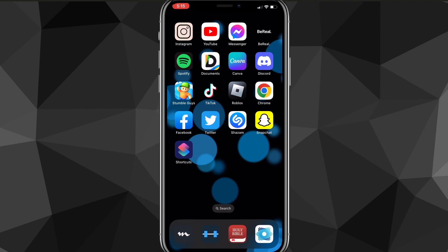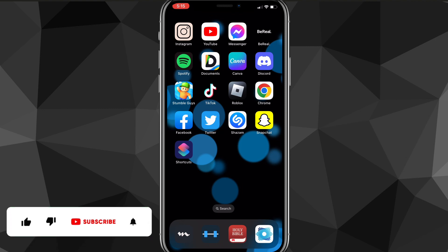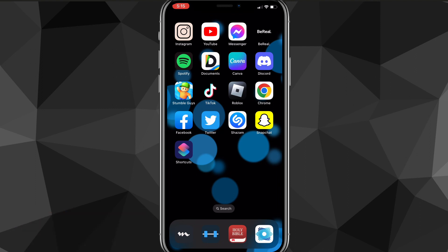That is how you create custom app icons on an iPhone. I hope this video was helpful — if it was, I really appreciate a like and subscribe. Leave any questions you have in the comment section below and I'll do my best to answer them. See you guys next time.